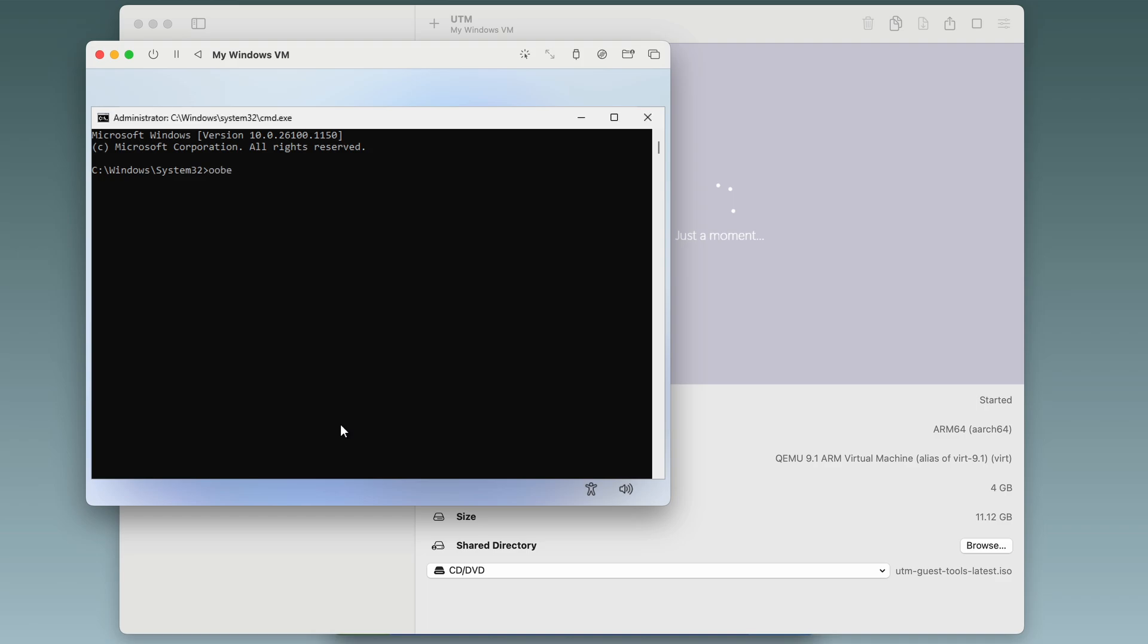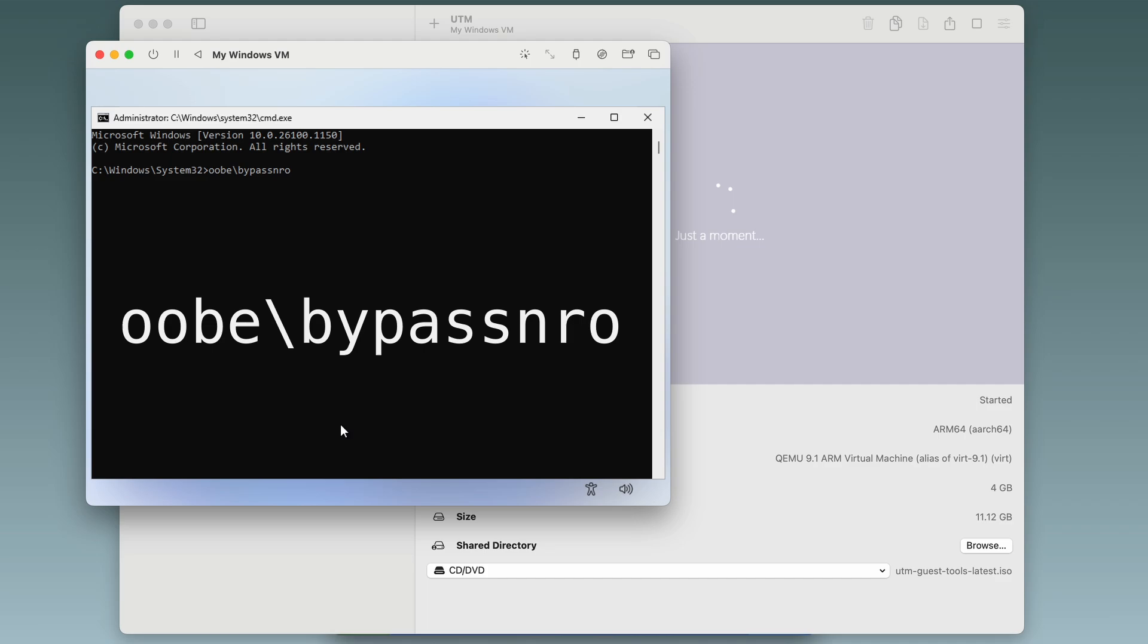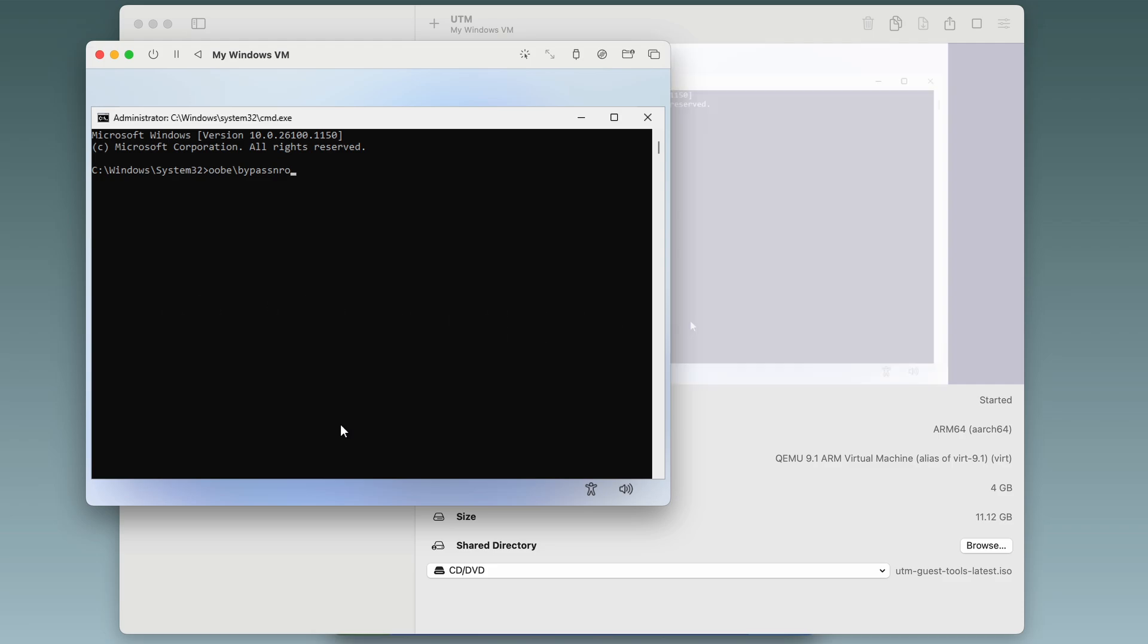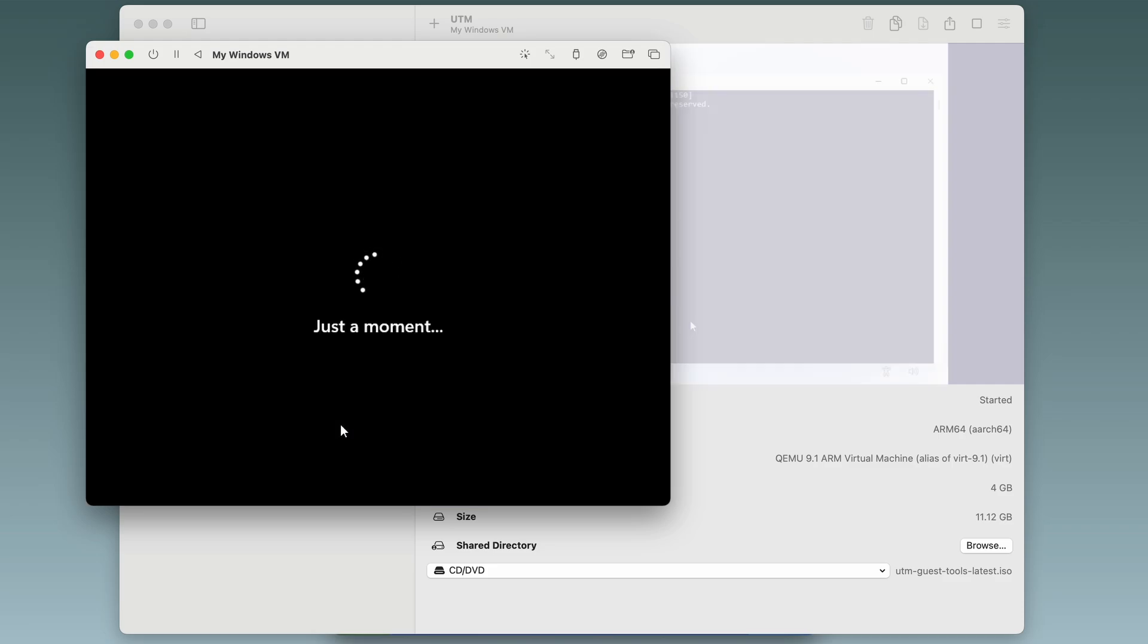OOBE backslash bypass NRO. This command bypasses the network requirements and makes it so we don't have to log in with Microsoft account during installation. Hit enter and the VM will reboot.